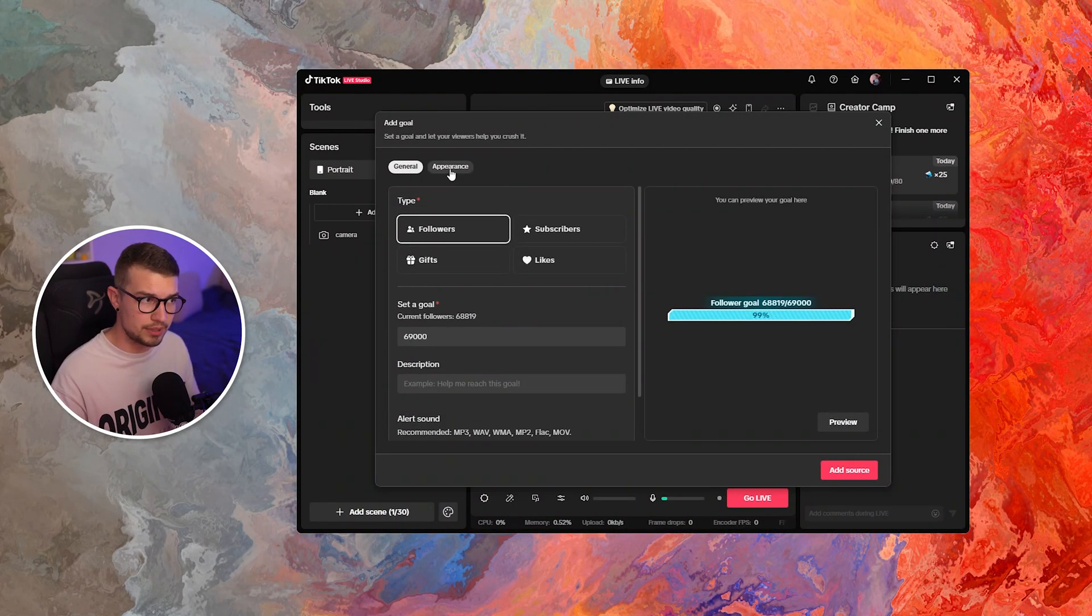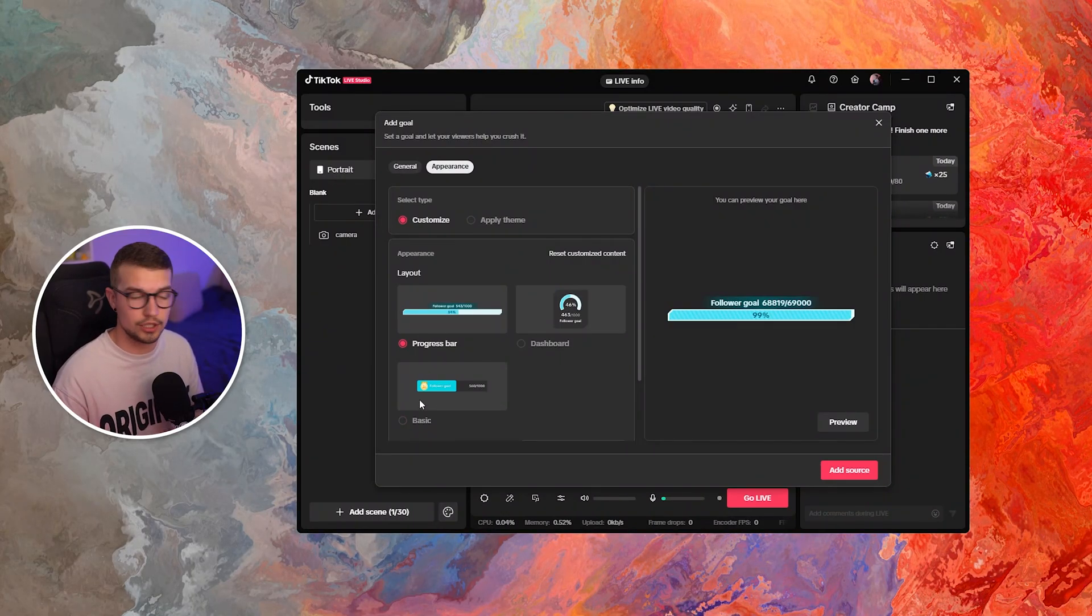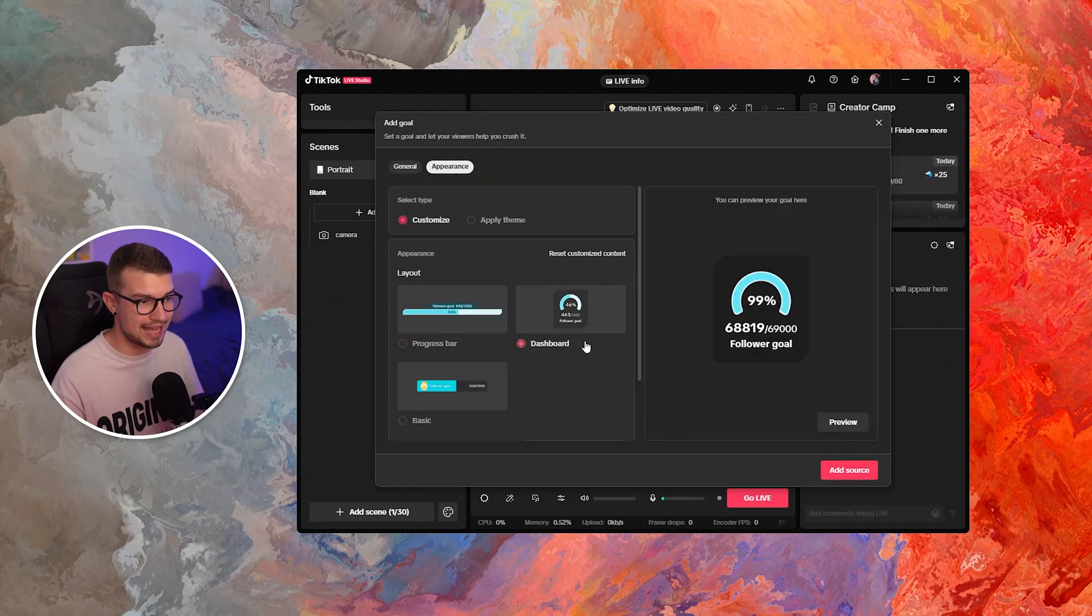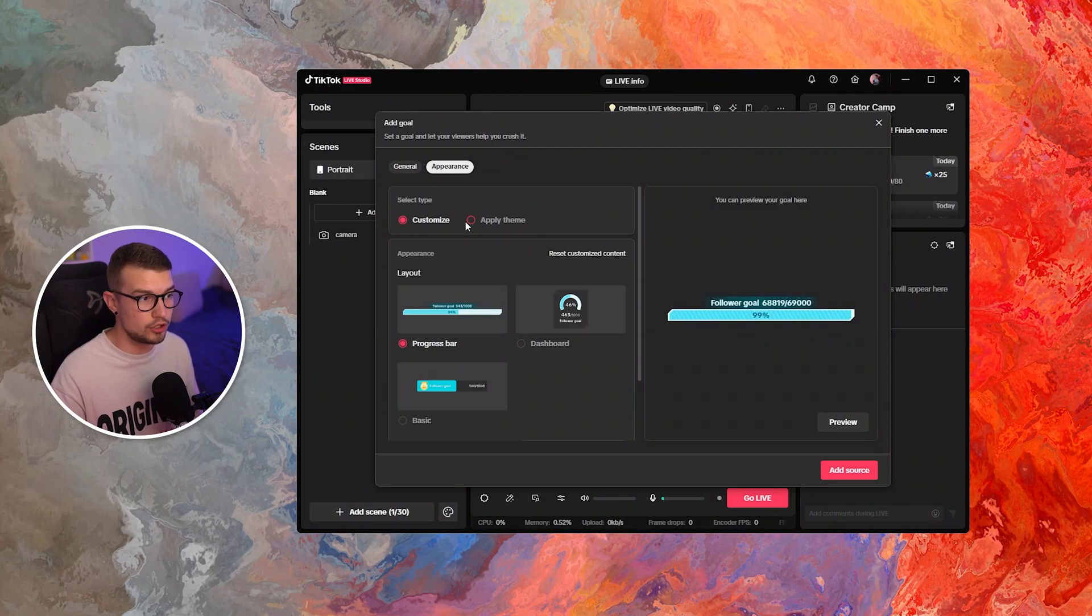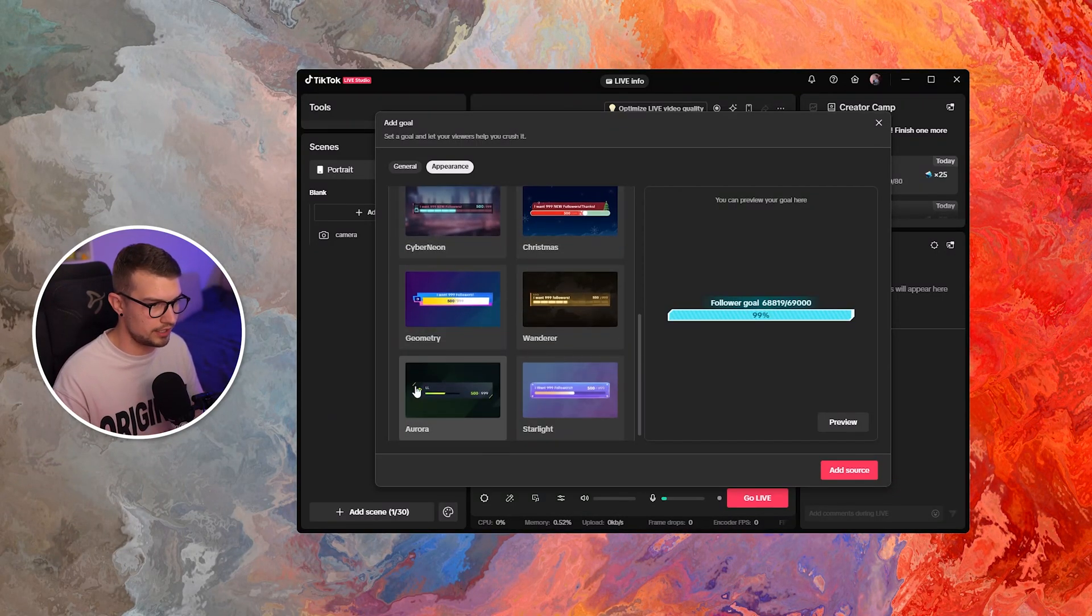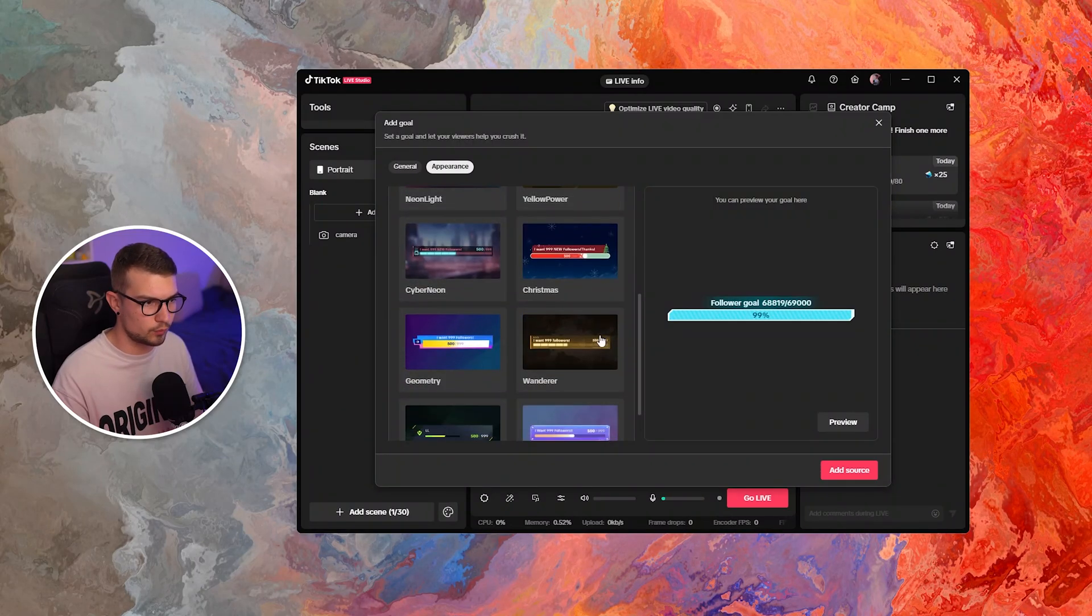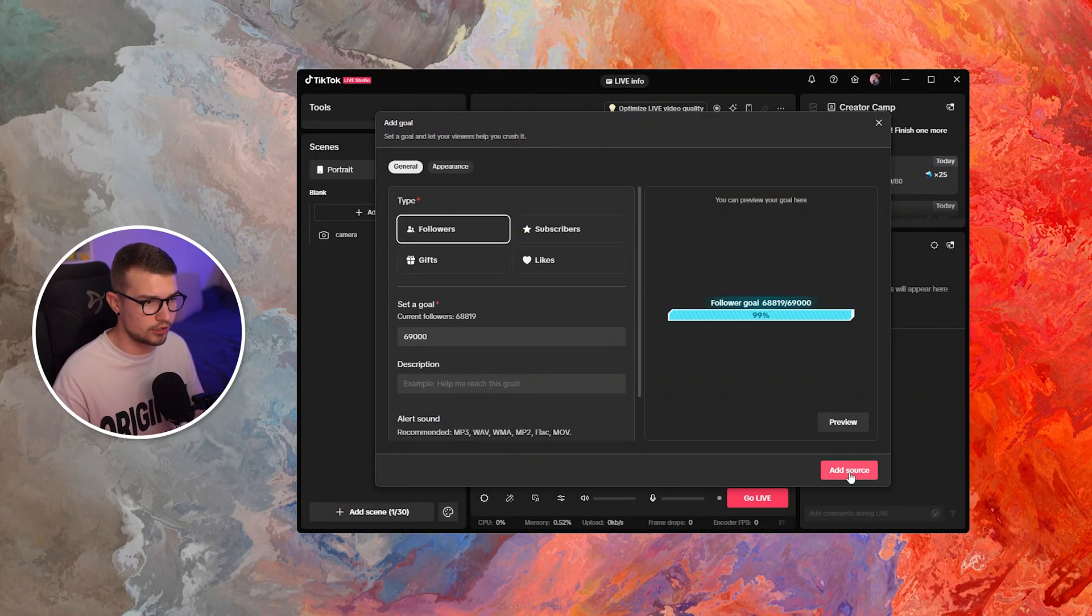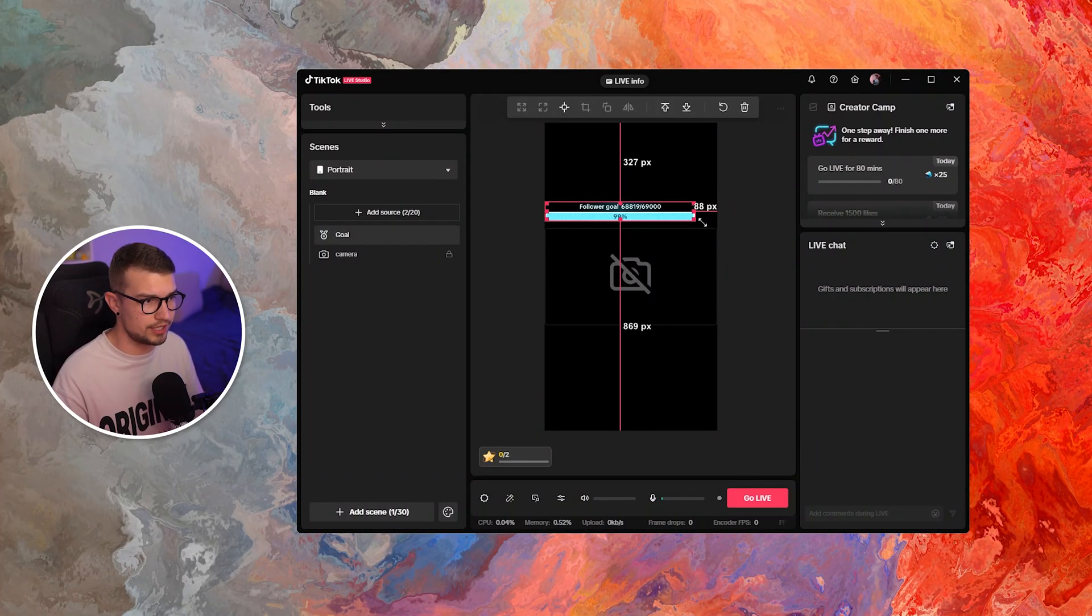you can also go to the appearance and then change how the actual goal looks like. You can make it basic progress bar or a dashboard. If you don't like any of these and you want to change it even more, you can actually go to apply theme. And then there are some presets from TikTok Live Studio that you can use right over here. And you can also change the background, the content, whatever else, and whatever you choose, once you're done, you click on add source and it will add the goal right over here.